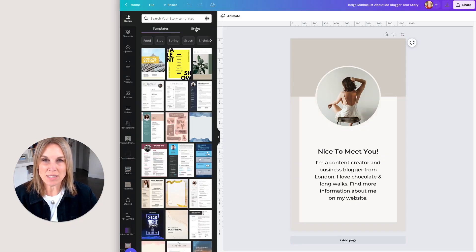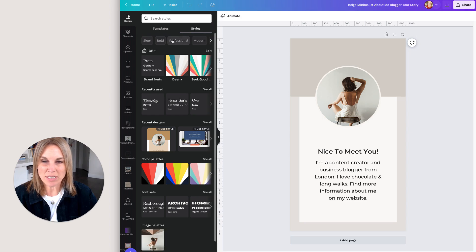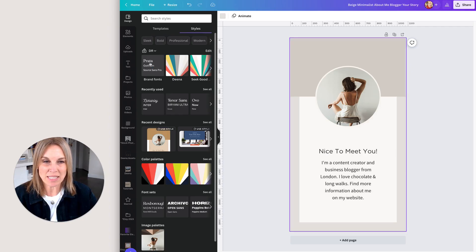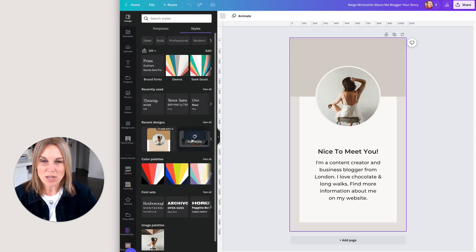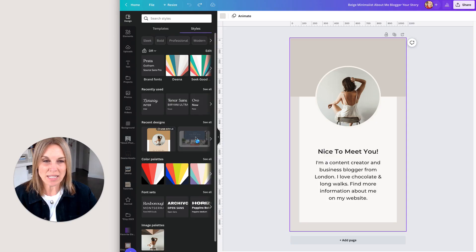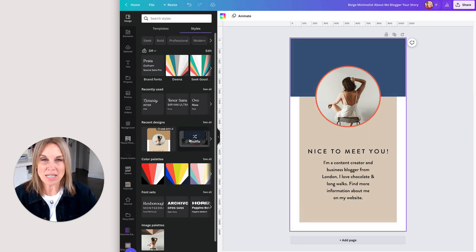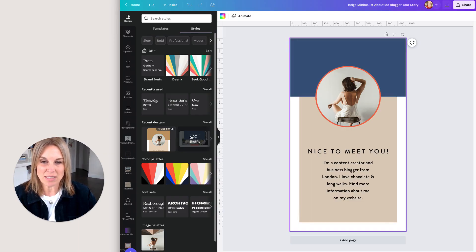If I go right here to Styles, you're going to see a bunch of different options pull up. So here's my brand kit — I could click on this and it's going to change my fonts to my brand kit. I'm just going to go backwards here, and then go right down to Recent Designs. You can see that presentation slide is right here, and if I hover over it you'll see 'Use Style.' When I click on it, you can see what happens — it changes the color palette to the previous design.